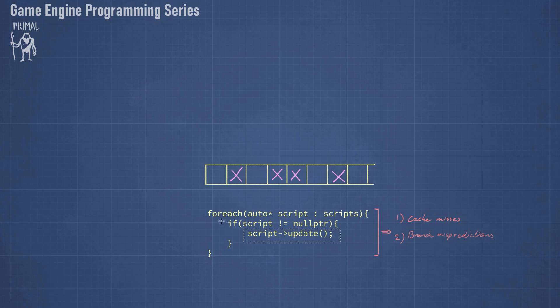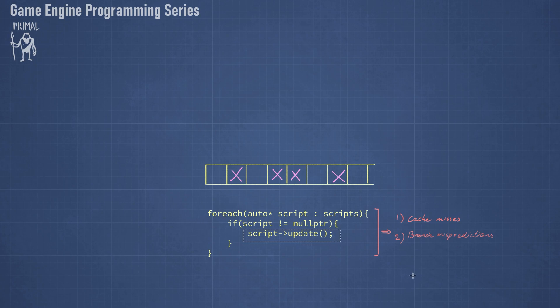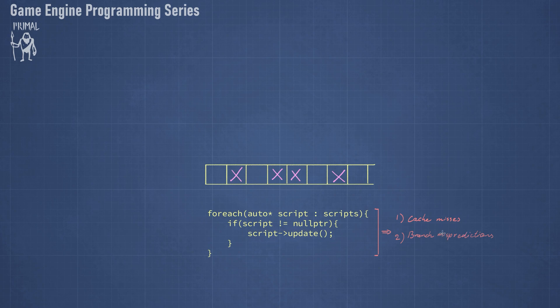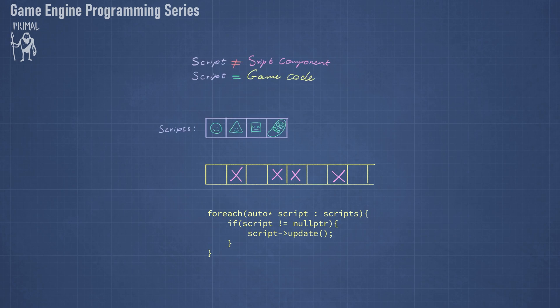Well obviously in this case the update function can't be called if the script is a null pointer. But there are more things to be done before a function call, like pushing parameters onto stack, which the CPU might already have been doing.